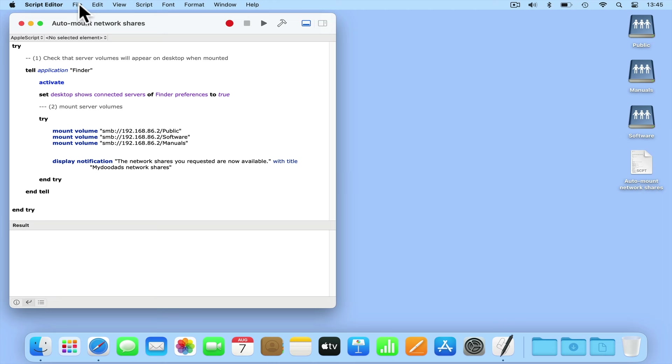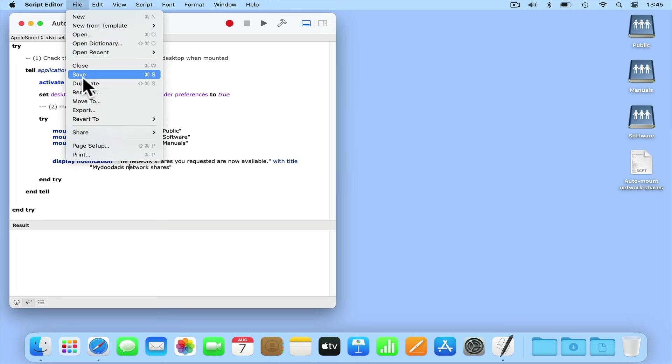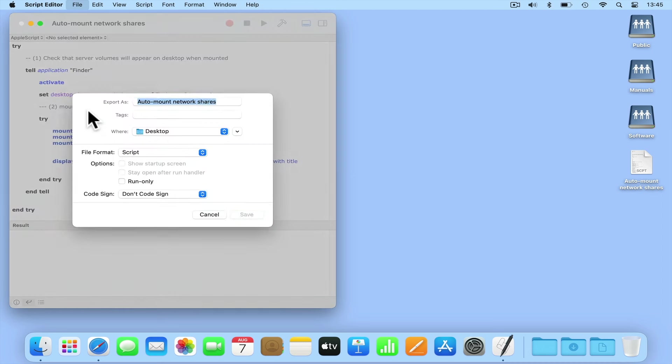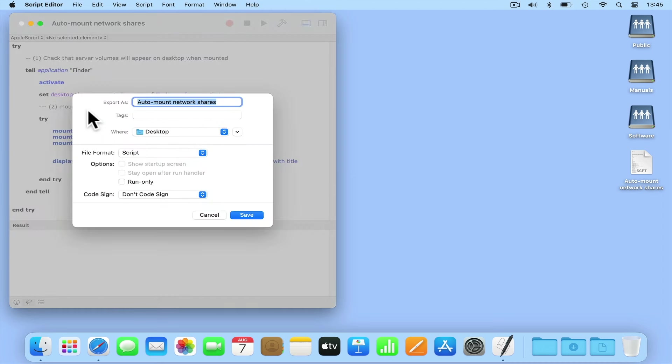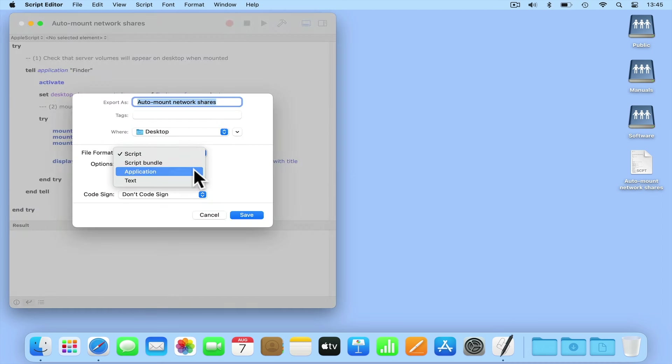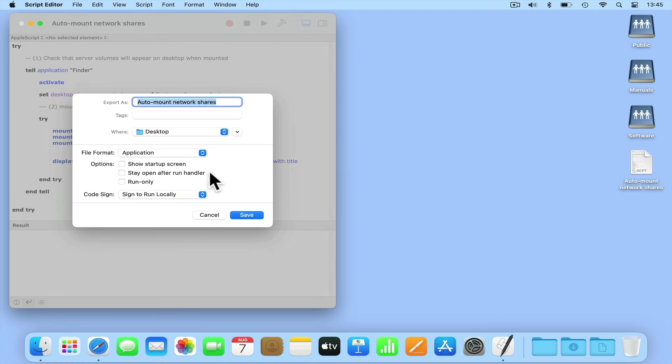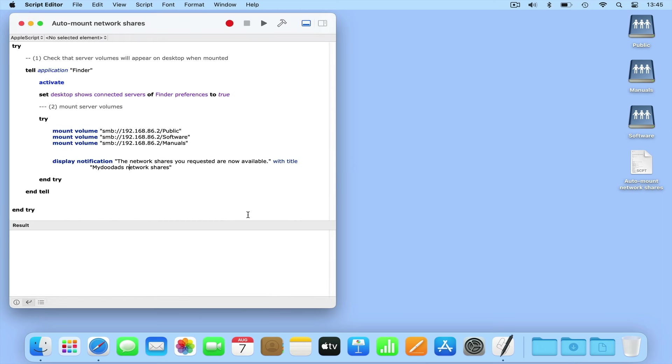Once again, if we select file, but this time choose export. If we change the file format from script to application and make sure that code sign is set to sign to run locally, when we select save, a small application that can be run independently of Script Editor is created.